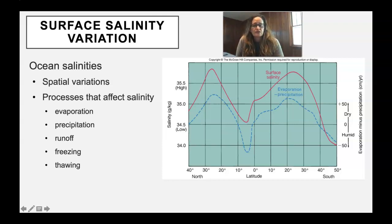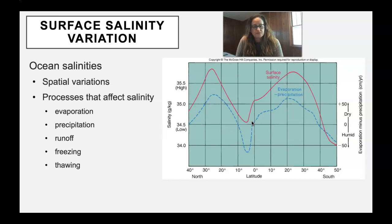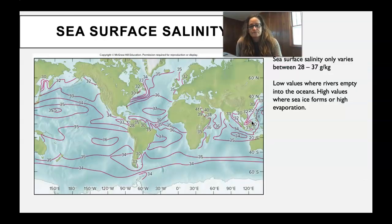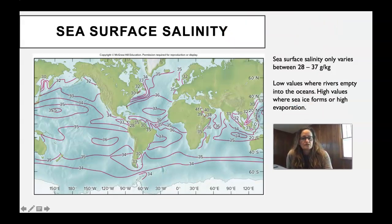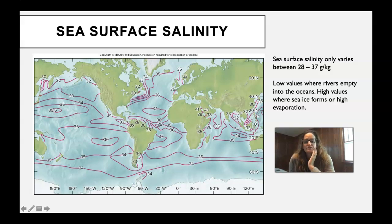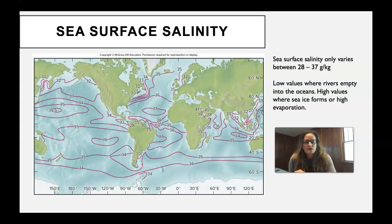Around zero degrees latitude near the equator, there is a lot of rain, and rivers bring water into the ocean basins, which decreases salinity. Here is what sea surface salinity looks like. The average is 35, and it ranges between 28 and 37 grams per kilogram, or per mil — not a very big range. The seawater is pretty stable in its salinity. The really low values in the 20s are places where rivers empty into the ocean basins, and the high values are places where ice is forming or where there are high evaporation rates, leaving salt behind.